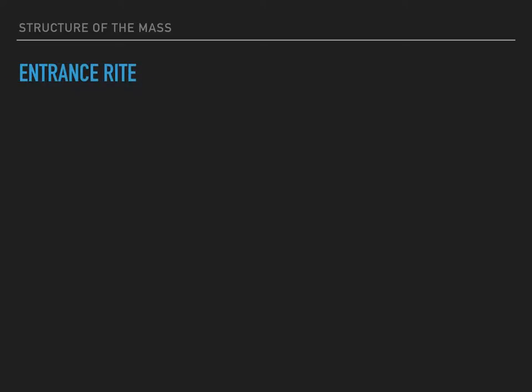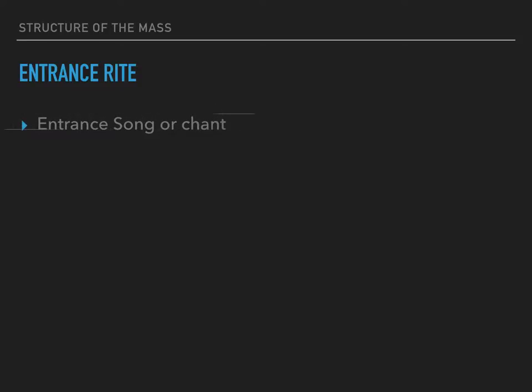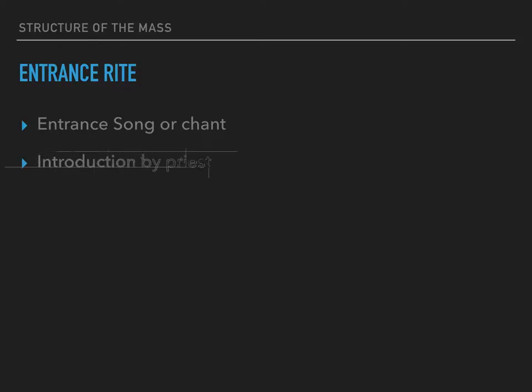Let's take a look at the Entrance Rite. The first thing in the Entrance Rite is the Entrance Song, or the chant. This serves as a way of introducing what particular aspect of the mystery of Jesus will be celebrated that day. There is also an introduction by the priest, who does that in a spoken way.